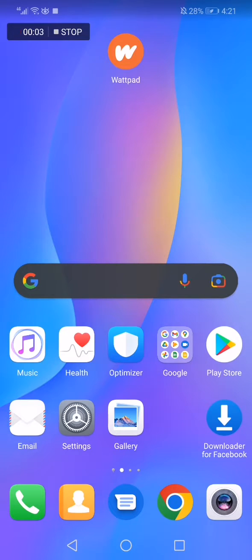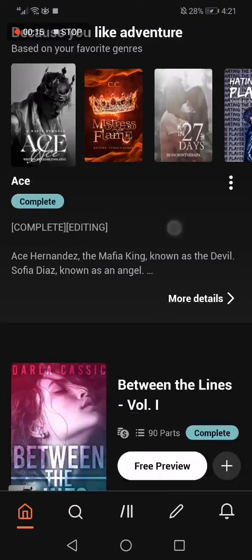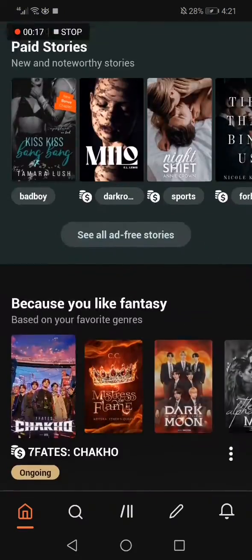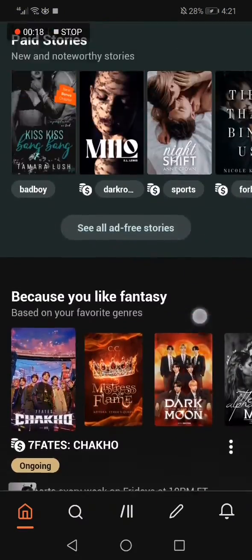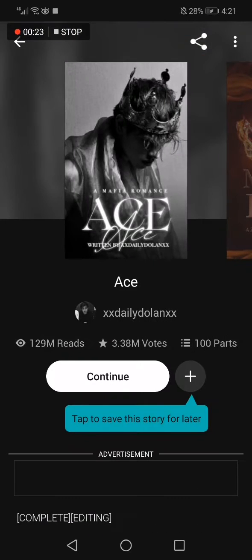How to copy the link of any story on Wattpad. Hello guys, in today's video I'm gonna show you how to copy the link of a story on Wattpad — easy and fast. First thing, go to Wattpad and choose the story that you want to copy the link of. For example, I'm gonna choose this one.